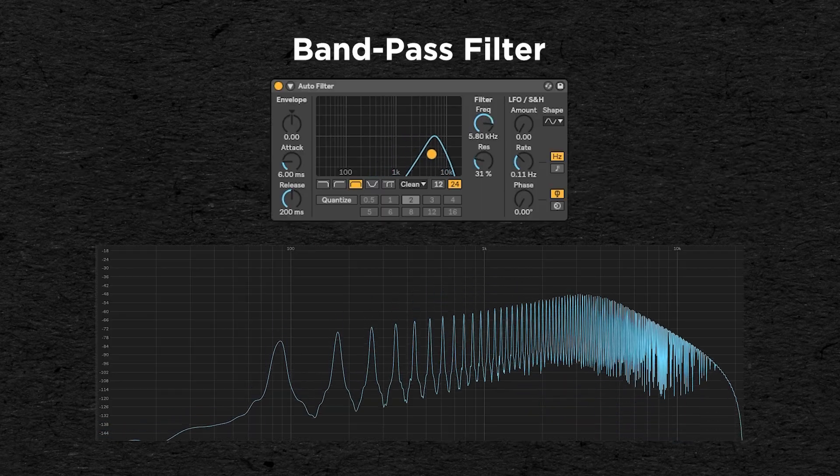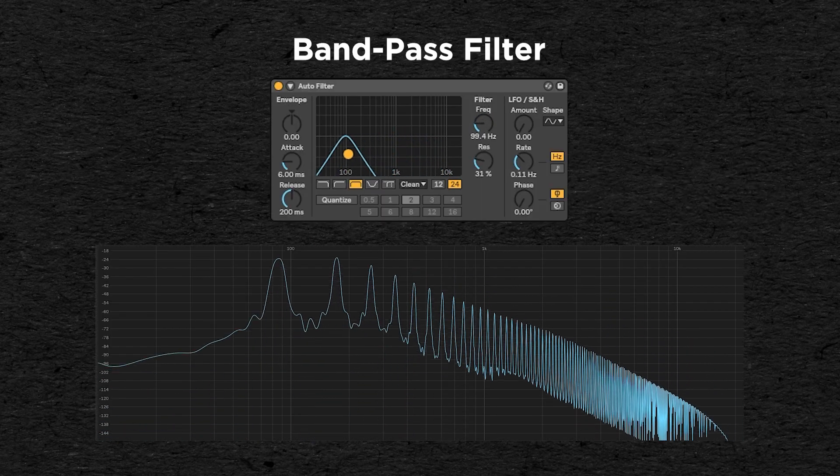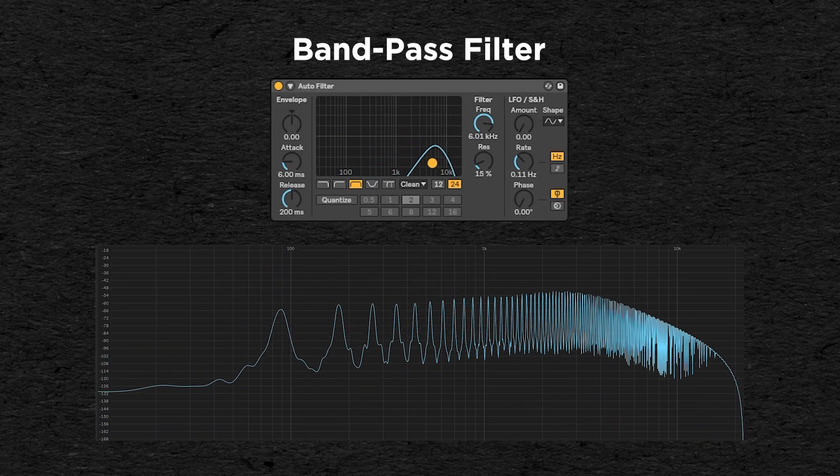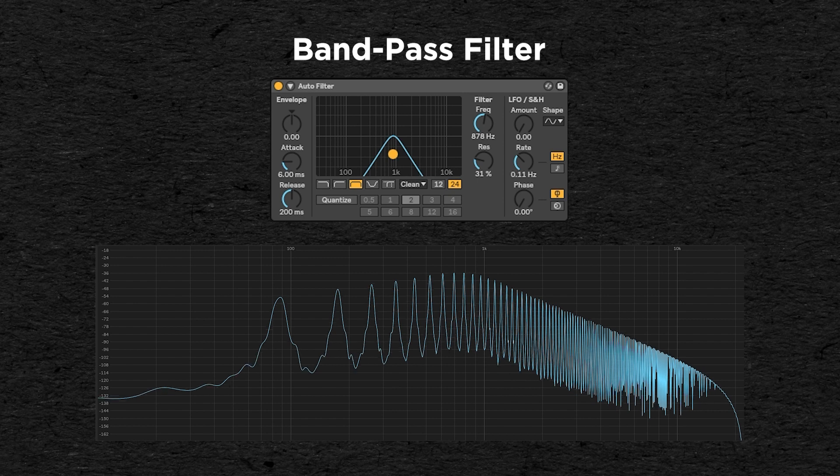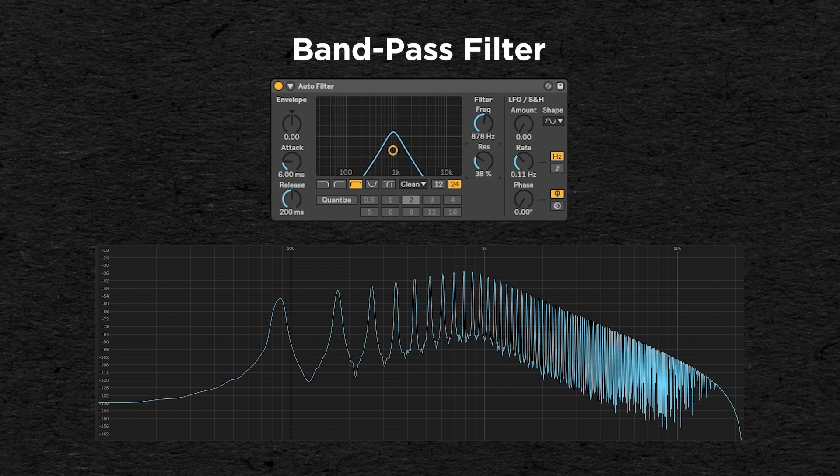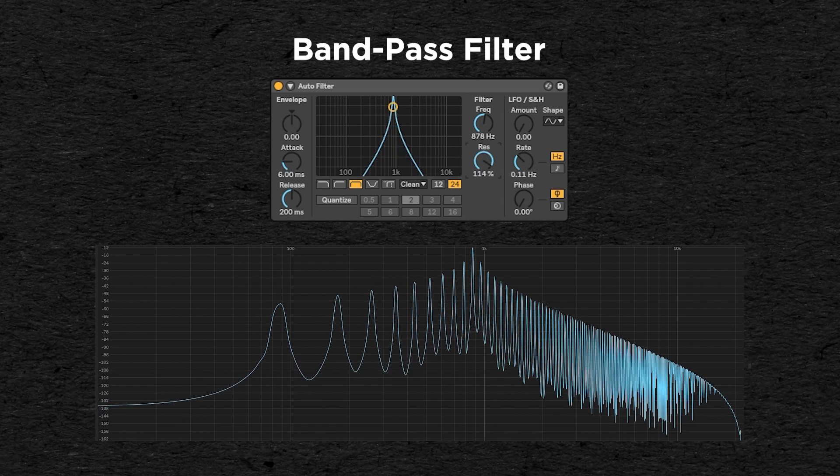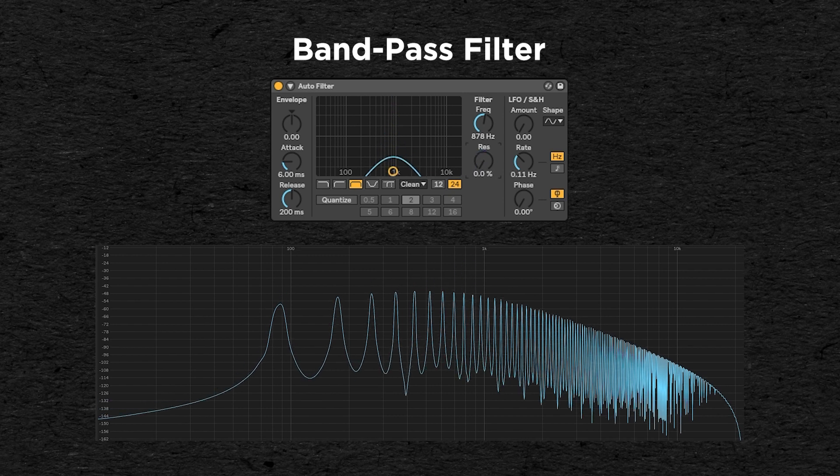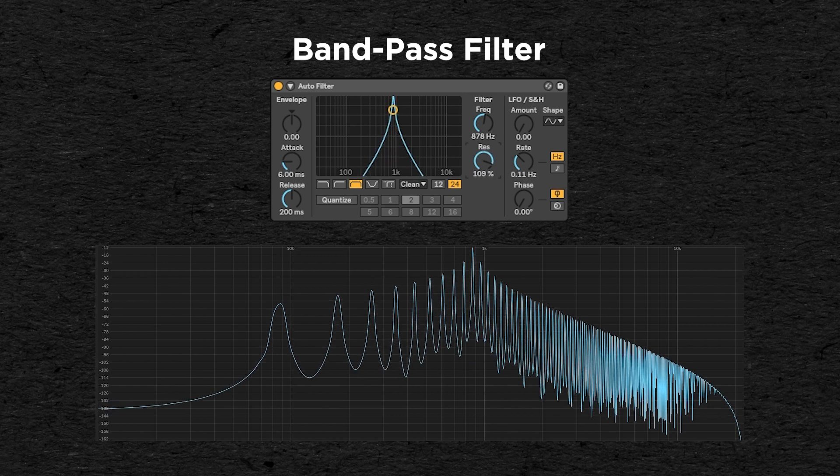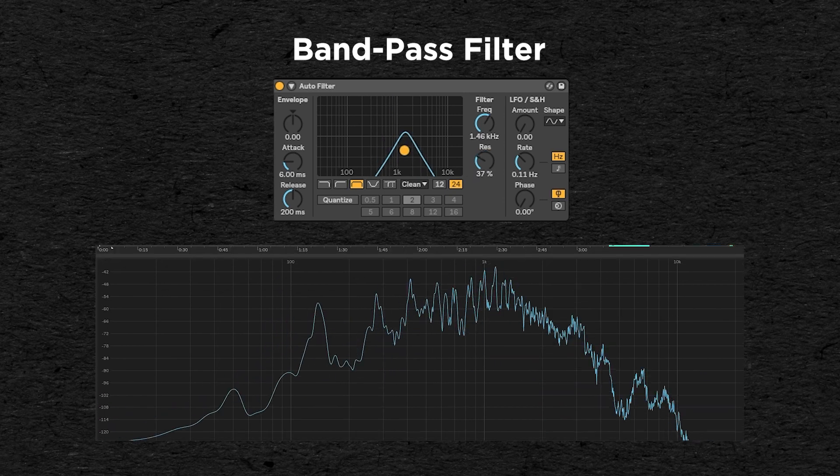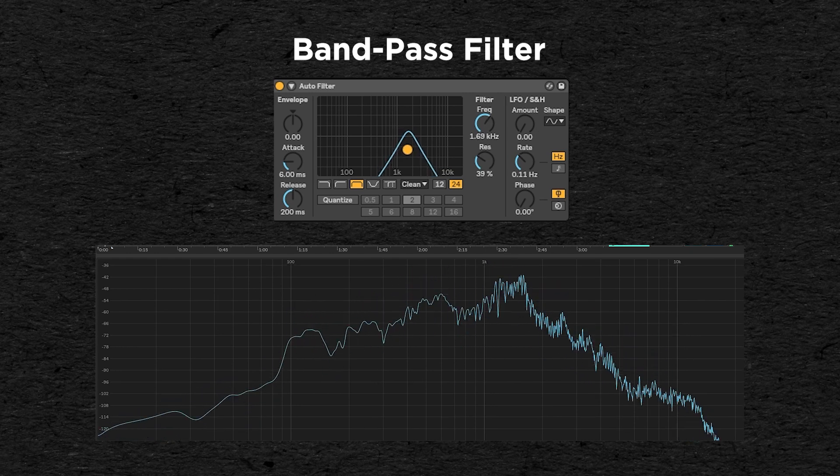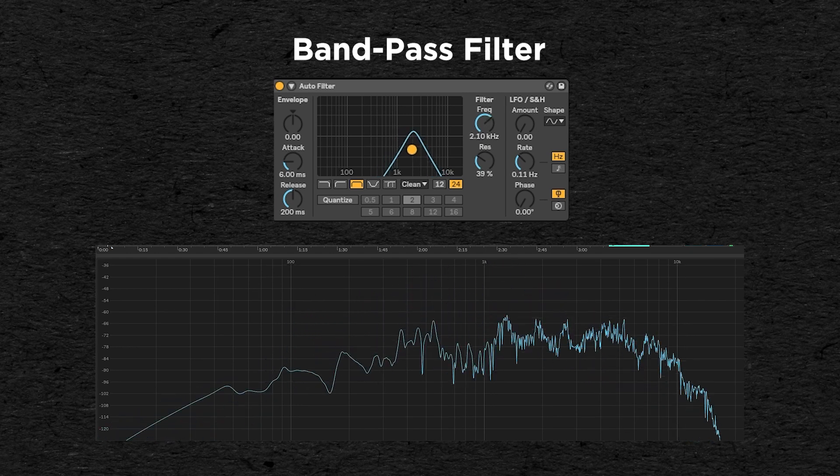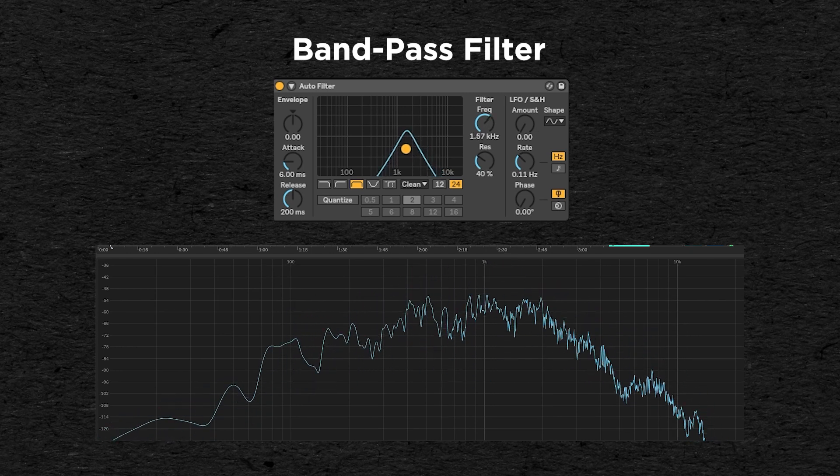The bandpass filter cuts the frequencies above and below the cutoff point while boosting the frequencies around it. The resonance here controls how much these frequencies are boosted. A common way of using this filter is to make a telephone effect when it is put on a voice recording for example.